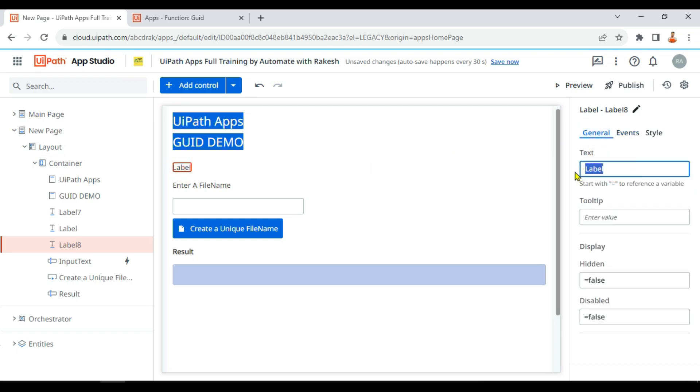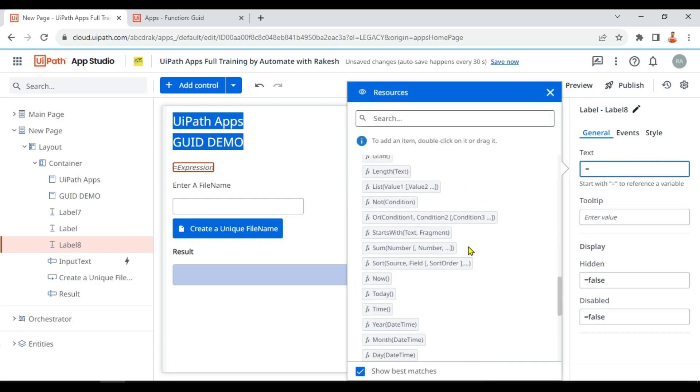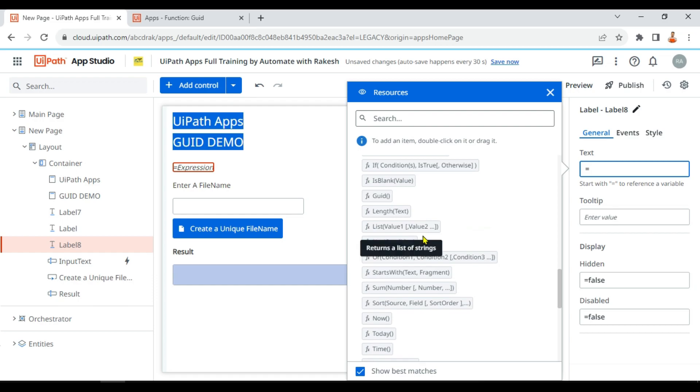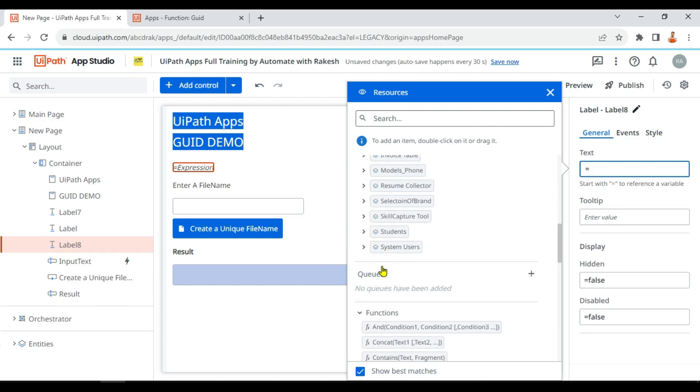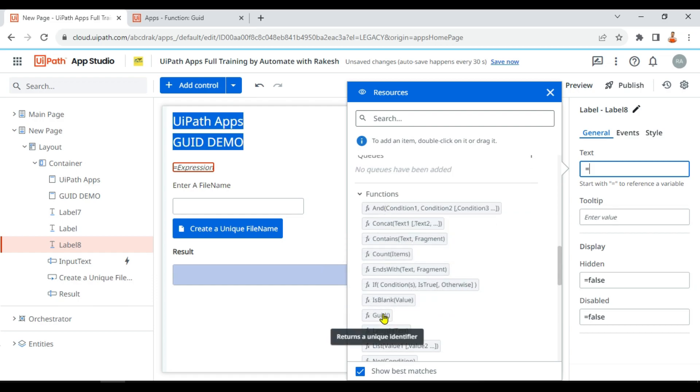Let me use that function, so I'll put equals to symbol and I am going to select under the functions. Right under the functions you have something called GUID.